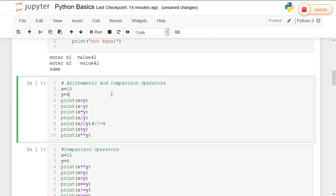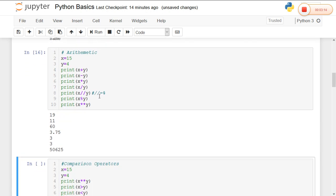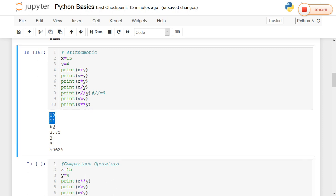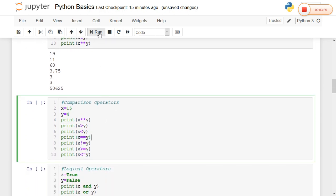Now coming to the operators — the first is arithmetic and comparison operators. For arithmetic operators, I am taking two integer values and performing addition, subtraction, multiplication, division, and modulus operations. It will retrieve the outputs accordingly.